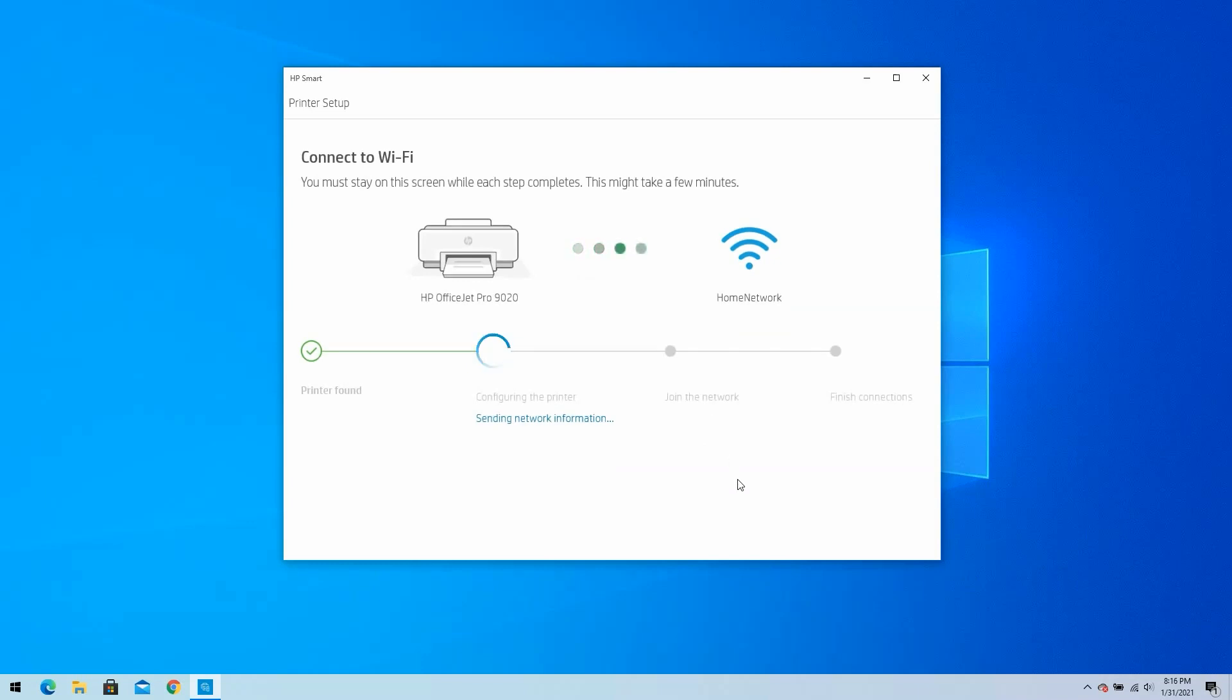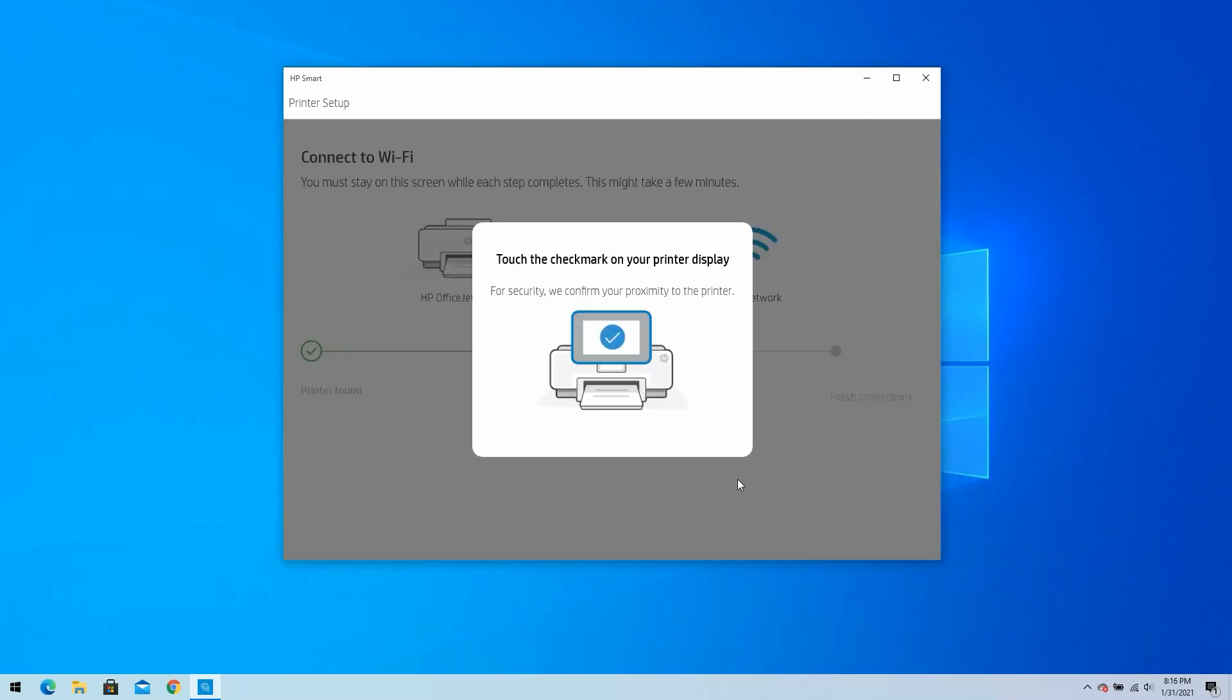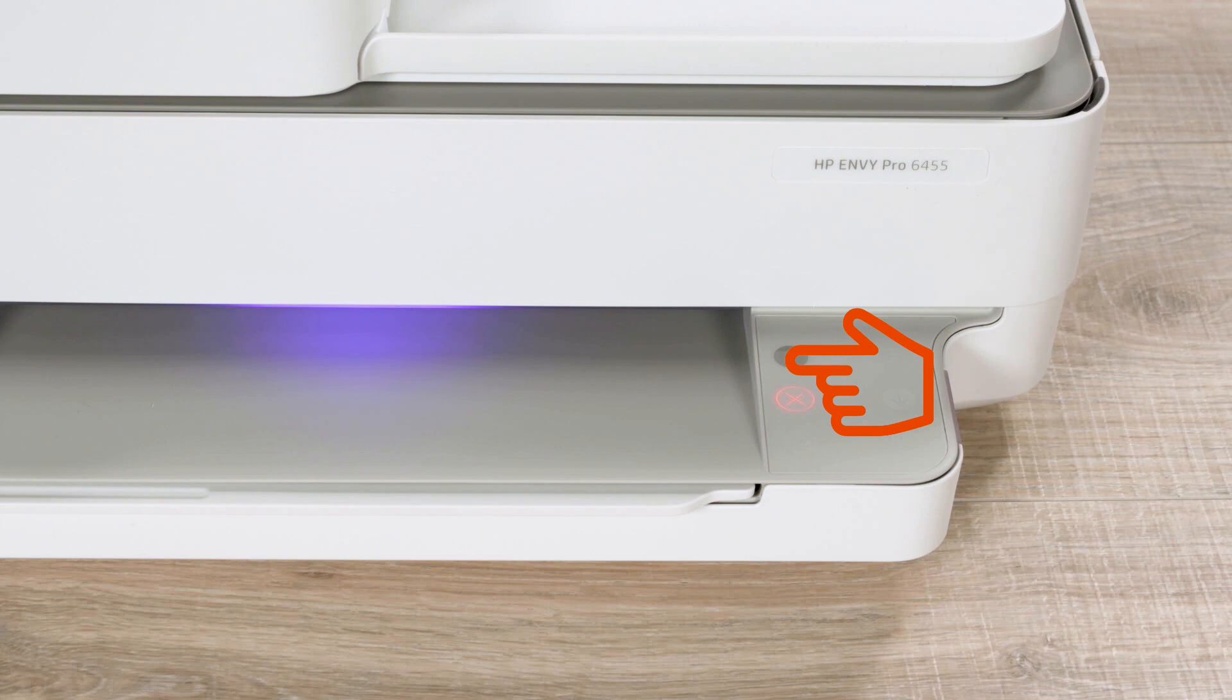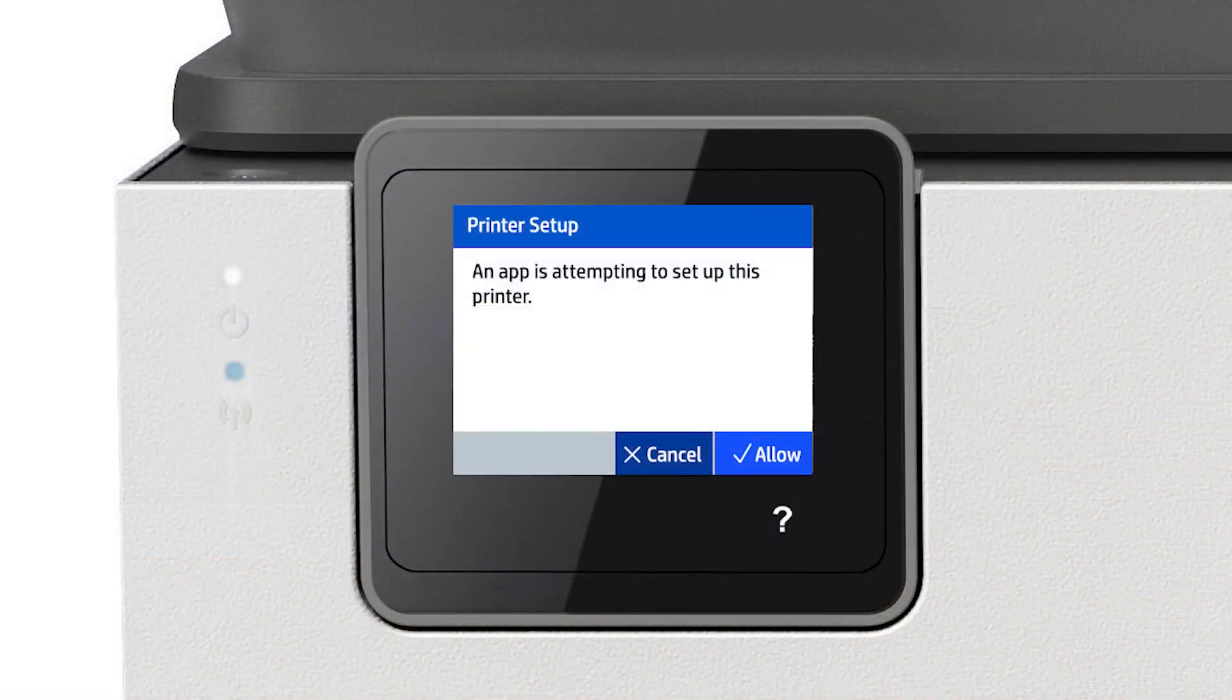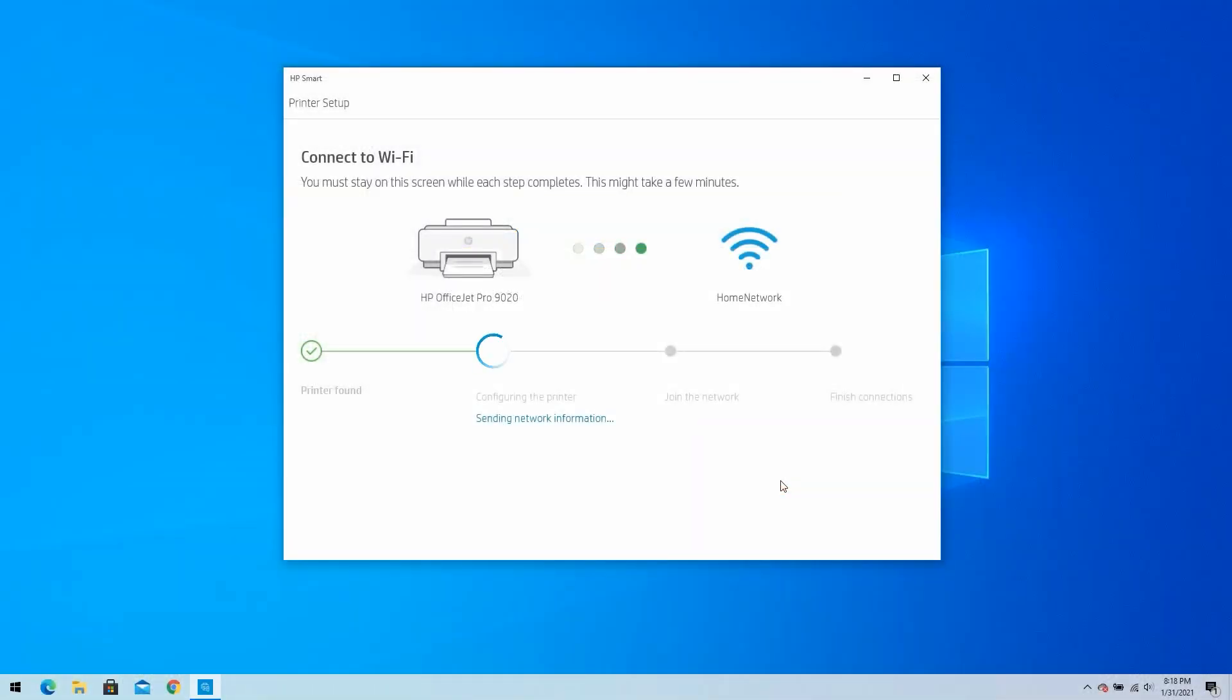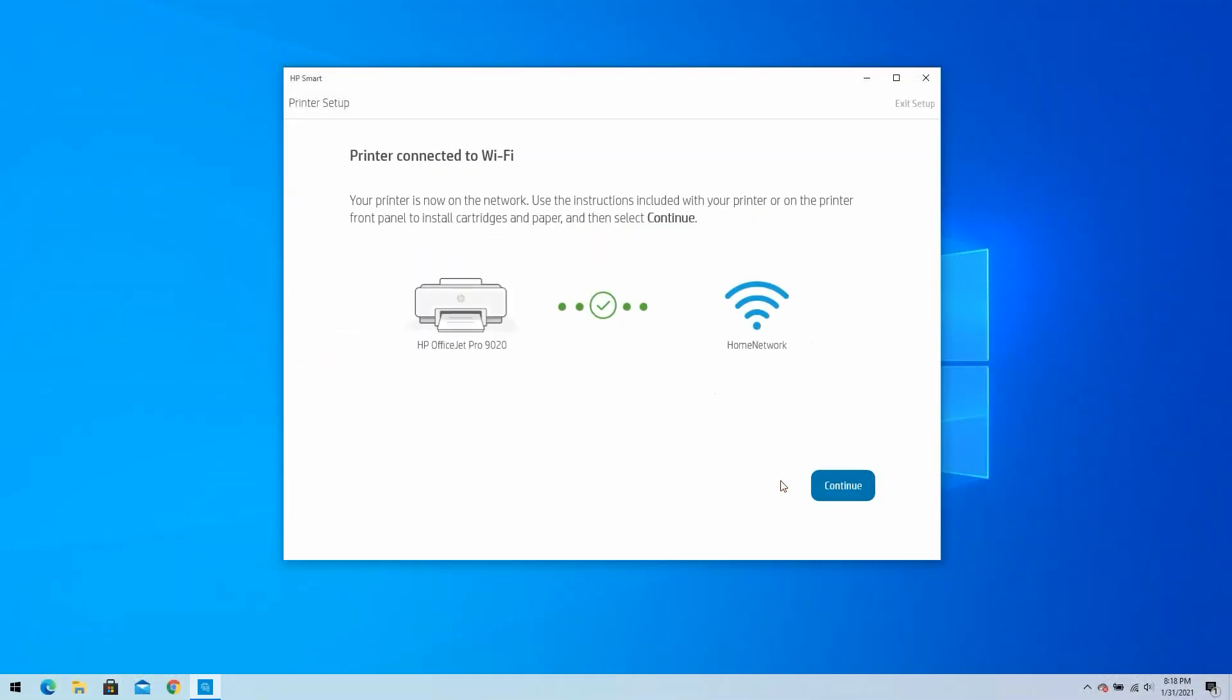For security, you will need to confirm your proximity to the printer. If your printer does not have a touch screen, press the Information button on the printer. If your printer does have a touch screen, tap the check mark on the printer display. HP Smart will confirm when it finishes connecting the printer to the wireless network. Click on Continue.